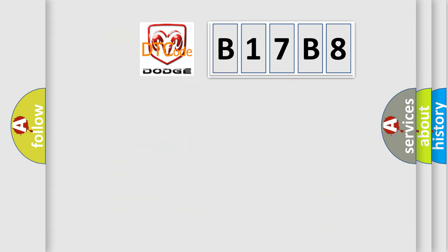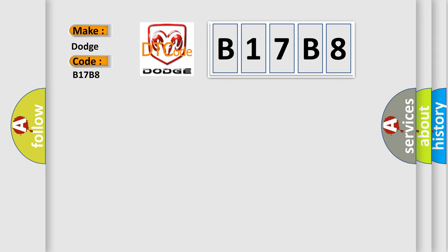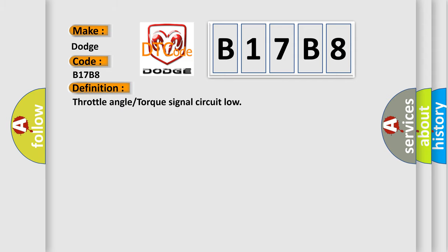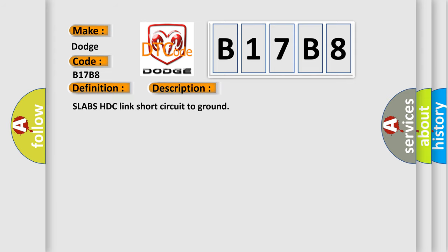So, what does the diagnostic trouble code B17B8 interpret specifically? For Dodge car manufacturers, the basic definition is Throttle angle or torque signal circuit low. And now this is a short description of this DTC code: Slabs HDC link short circuit to ground.